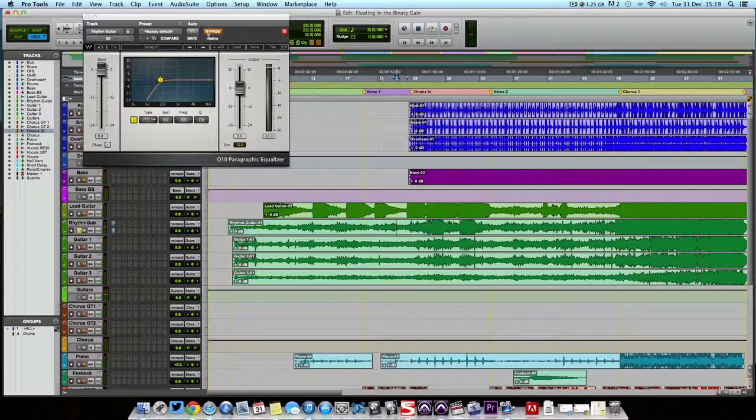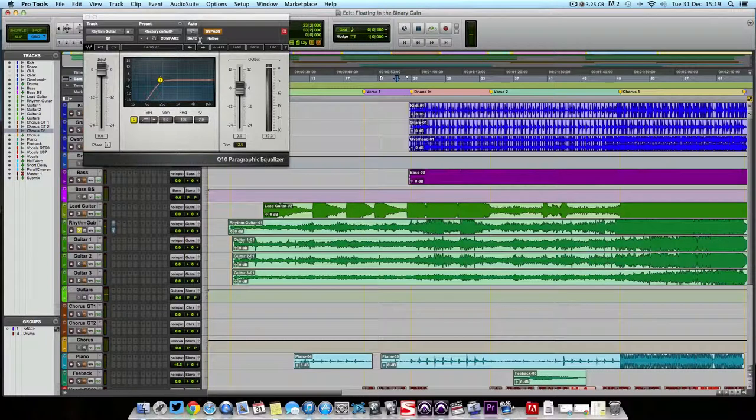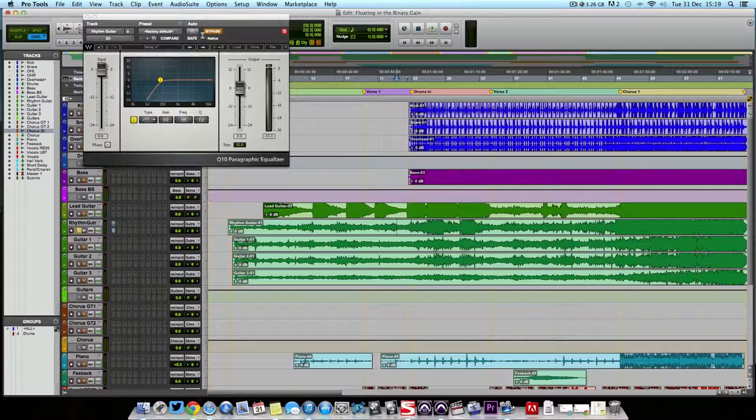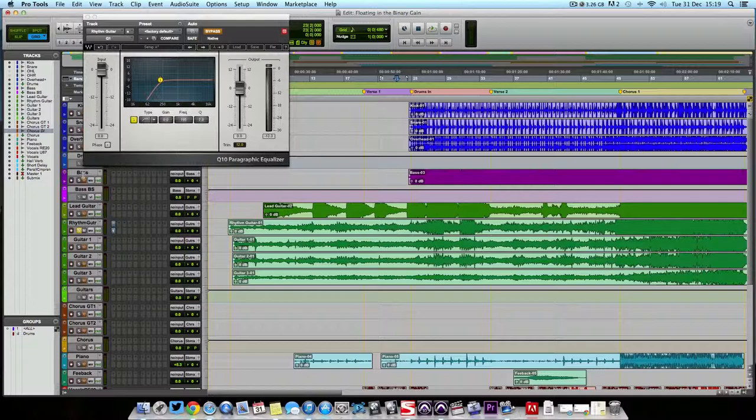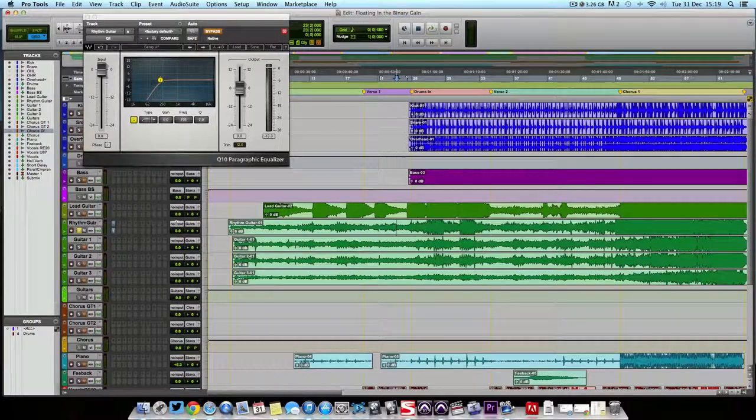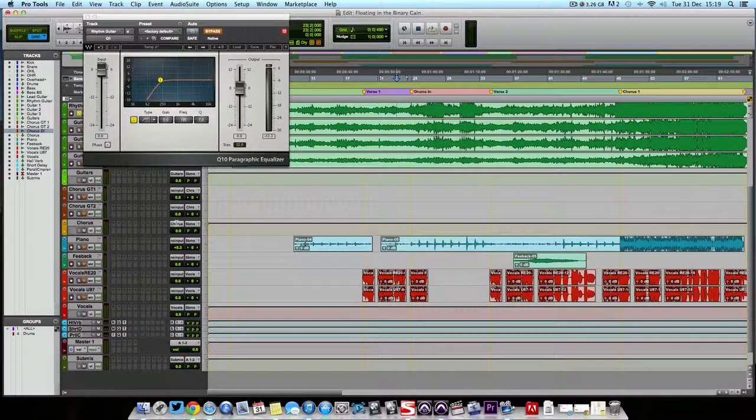So it kind of just gets rid of that bass element of it. It doesn't really affect the sound of the guitar that much, which is very useful to us because of course we need to think of this in terms of the entire mix. The bass is going to be heard anyway because of the bass track, so we don't need it on the rhythm guitar track as well.